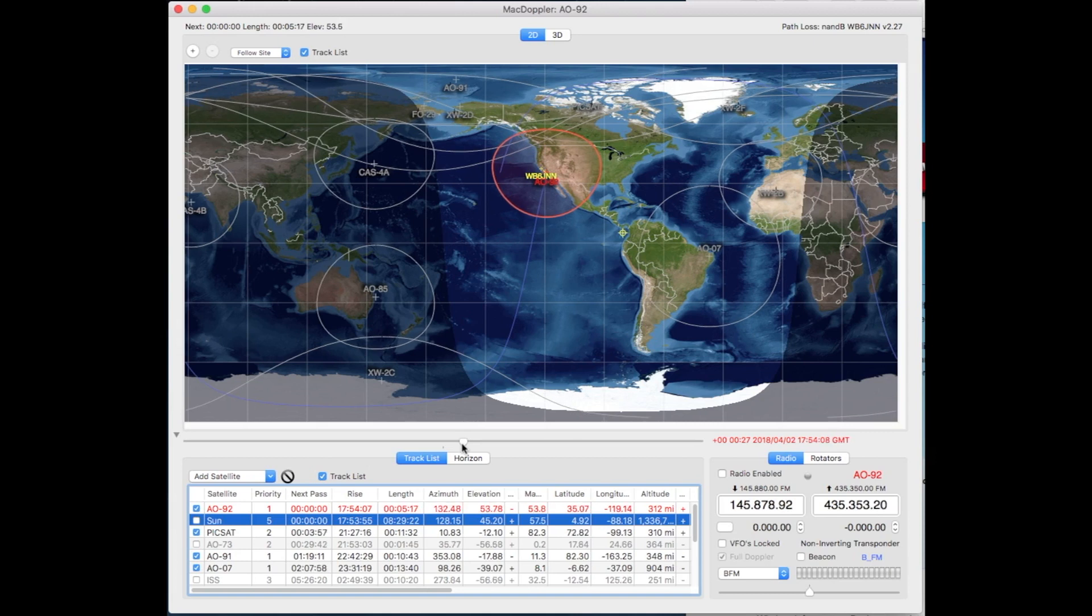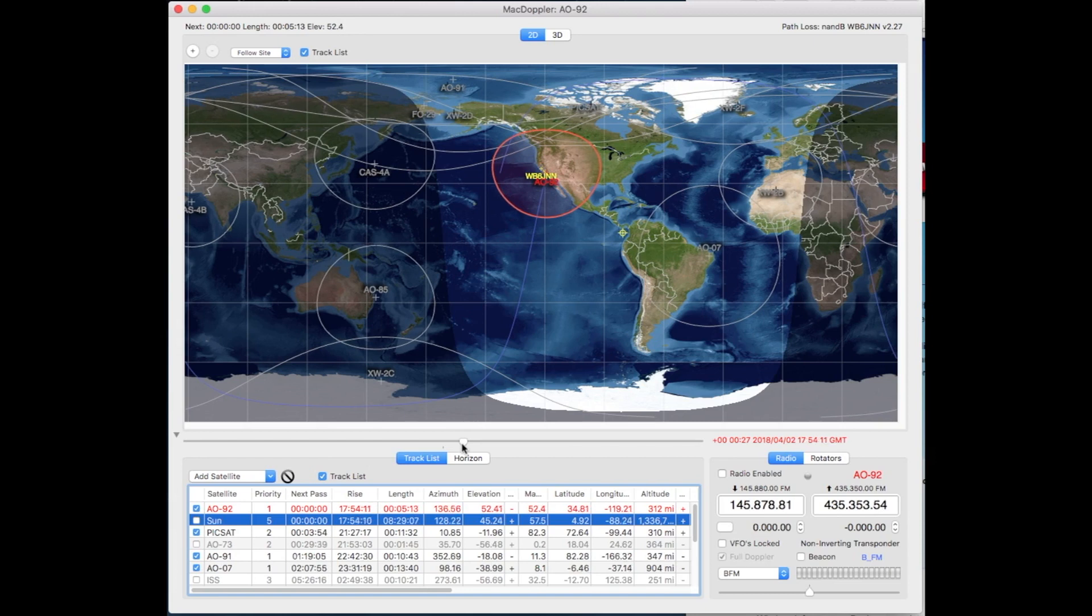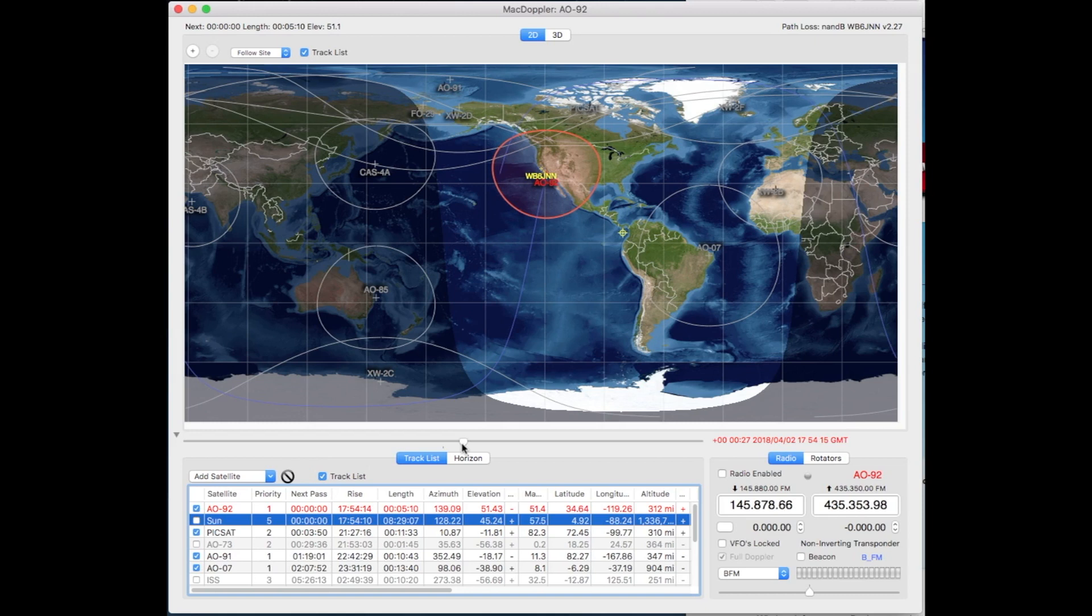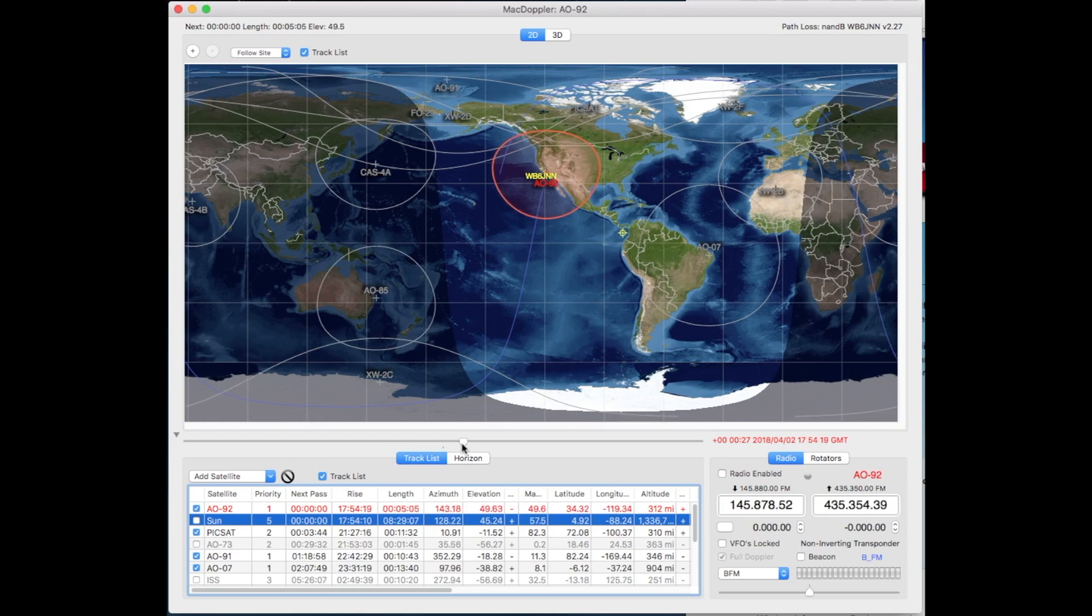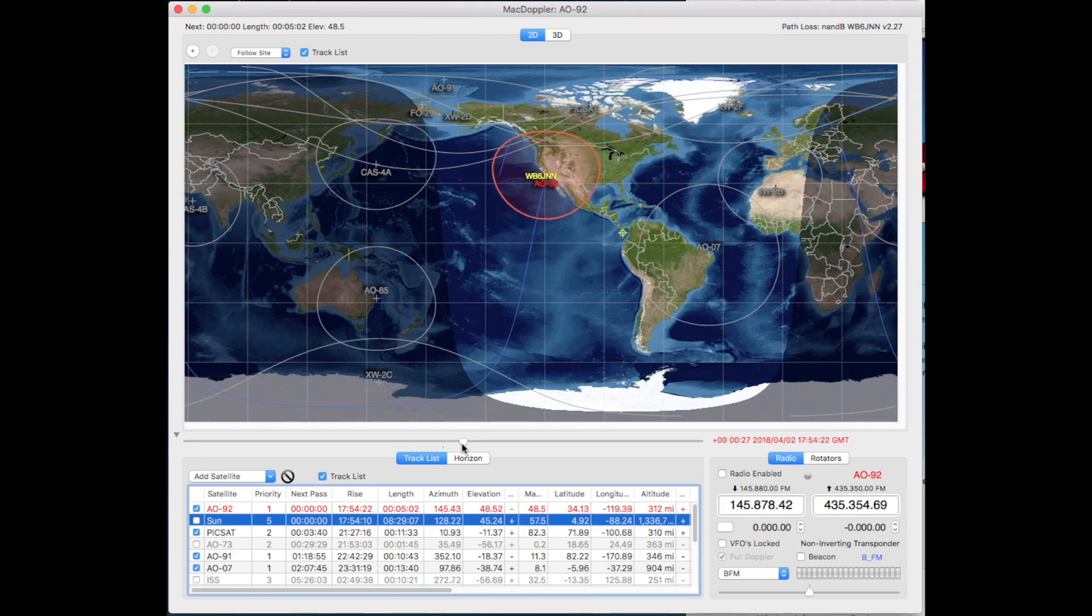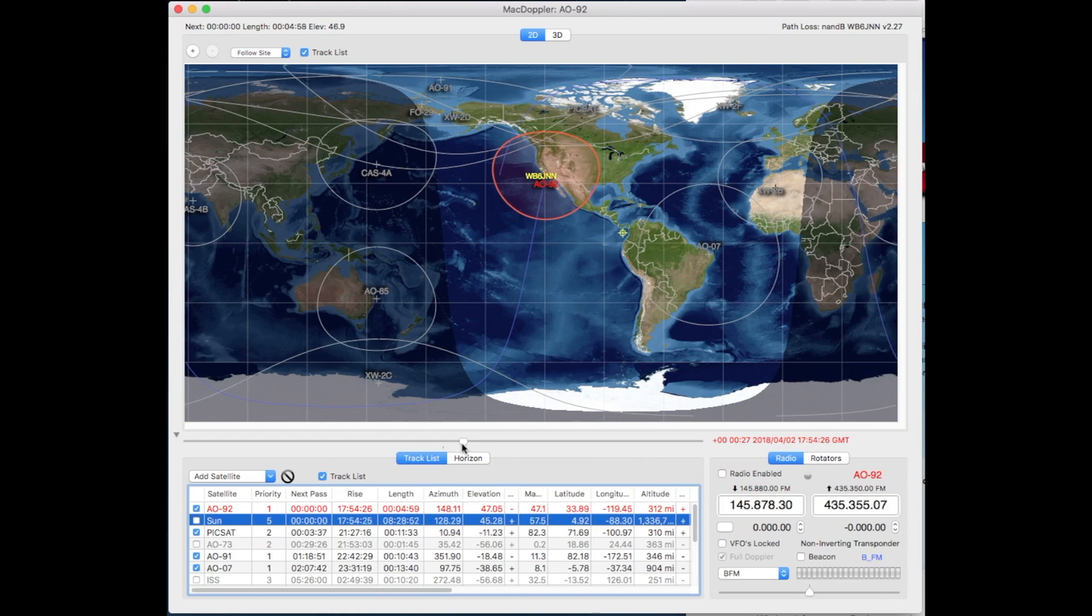So that's an AO92 pass here. It looks like it's going to be at 1754 Zulu or Greenwich Mean time or coordinated universal time or universal coordinated time, as the case may be, UCT.